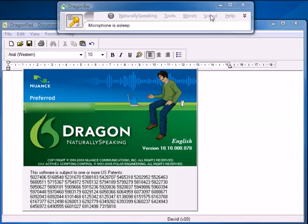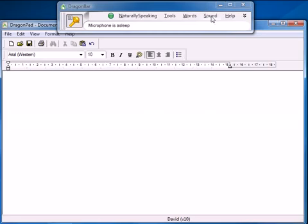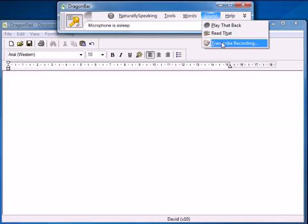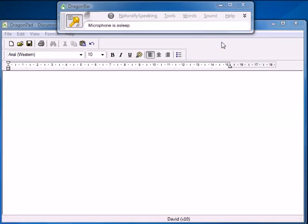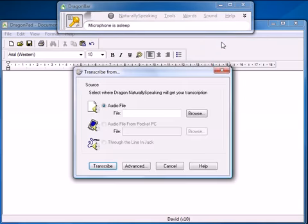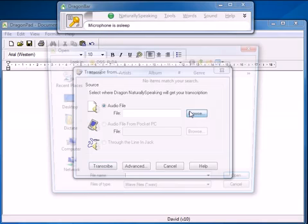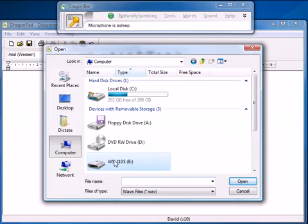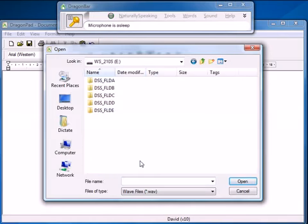So what I do is I go into the Dragon bar, select transcribe recording and then we need to tell Dragon where the recording is. So we're going to choose an audio file which is on my WS-210S in folder A.